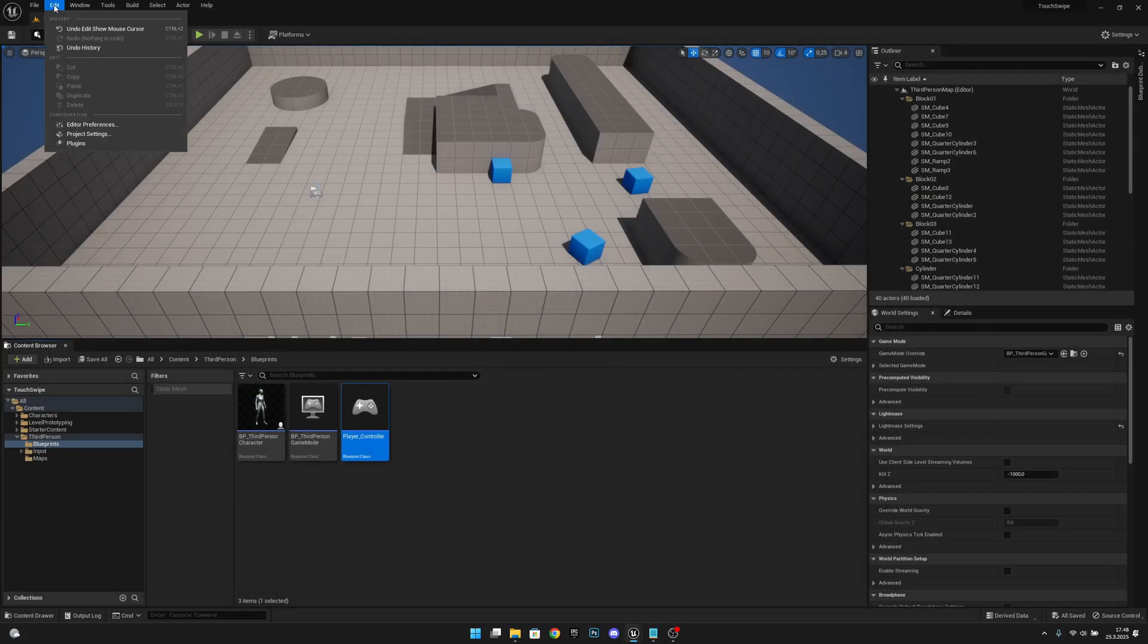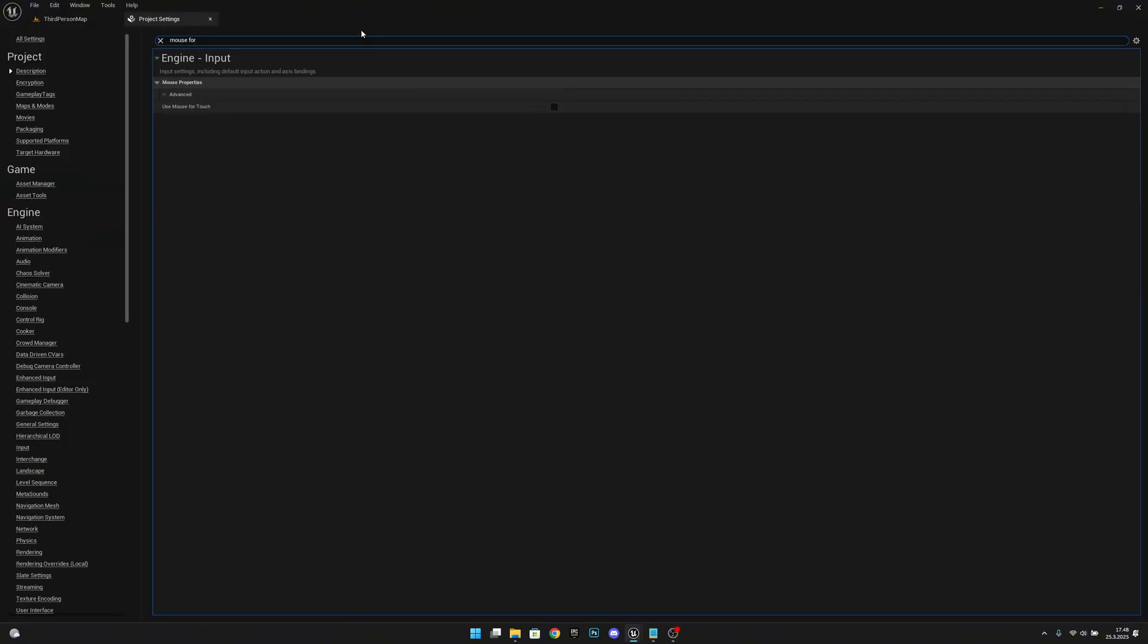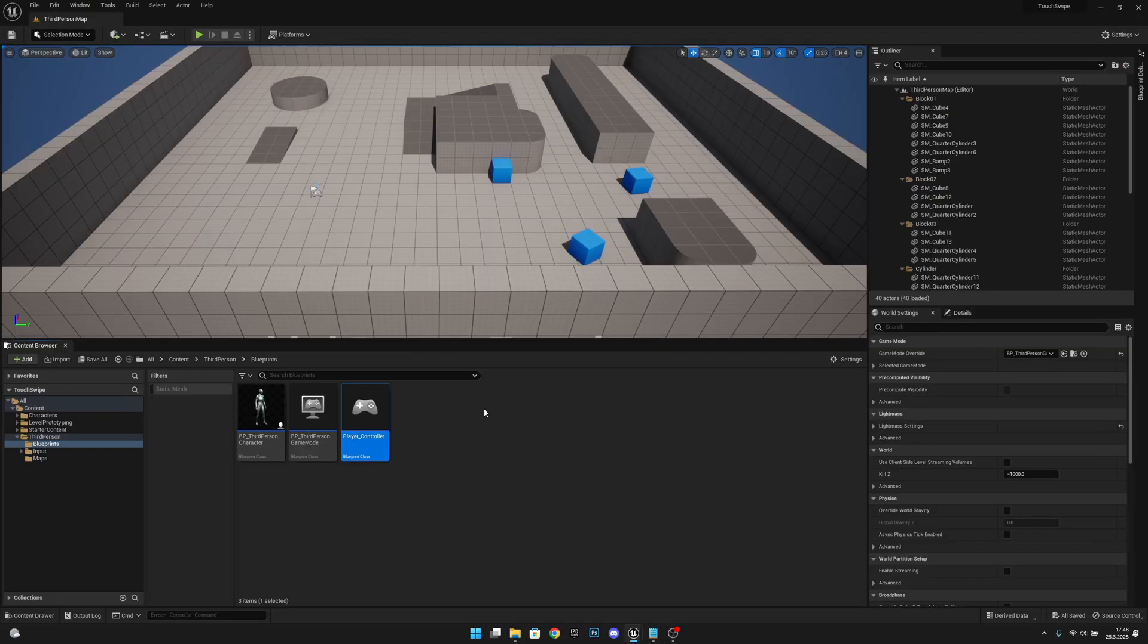Now let's go to edit and to the project settings. Here we want to search for touch. Use mouse for touch, simple as that. Now we can close this. So now we can get to the real functionality.